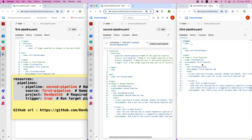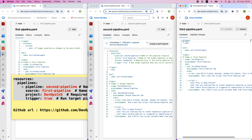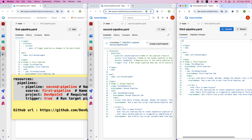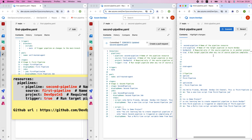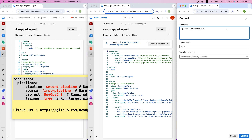I commit the changes to the second pipeline. Then for the third pipeline, I click edit. Since the pipeline name is 'third' and the source is 'second', the second pipeline will trigger the third pipeline. The project is devops-cns and trigger is set to true. I commit the changes.